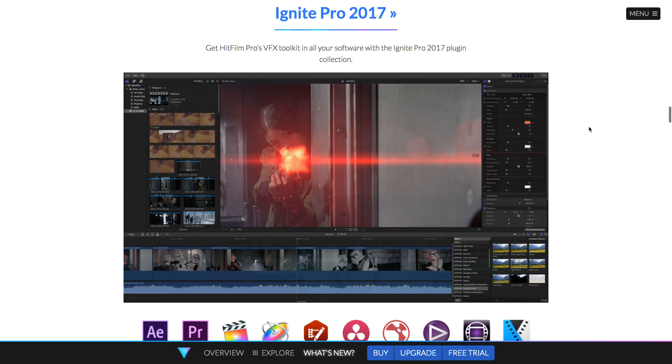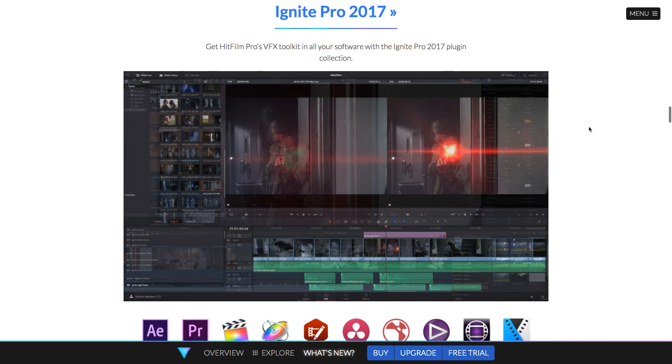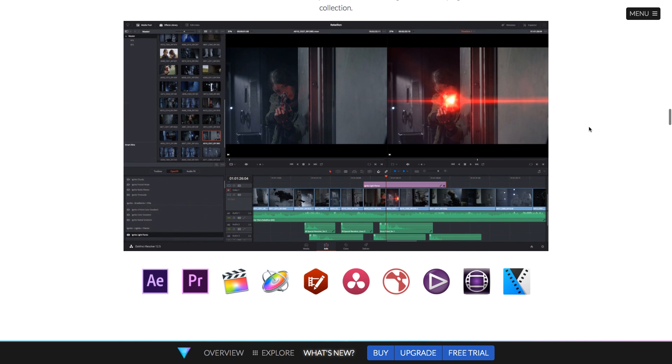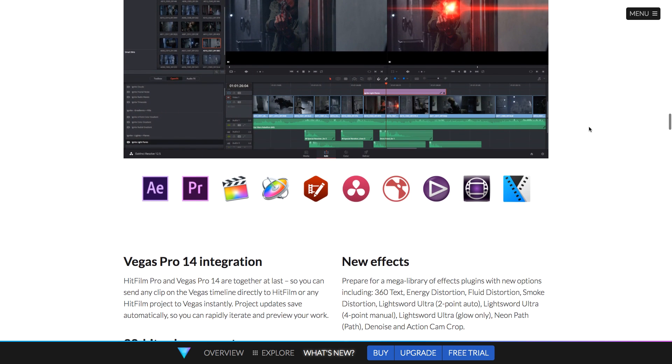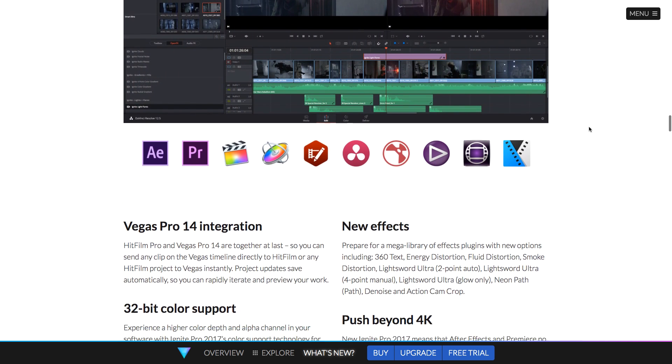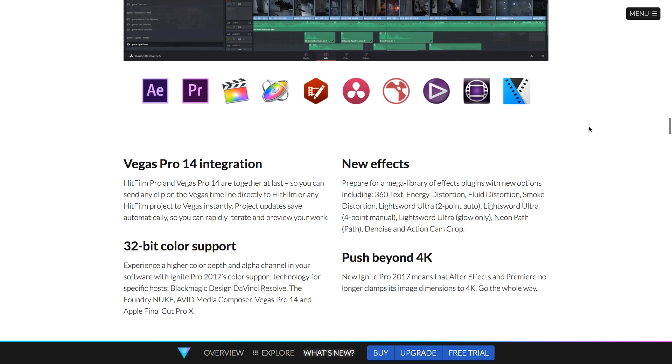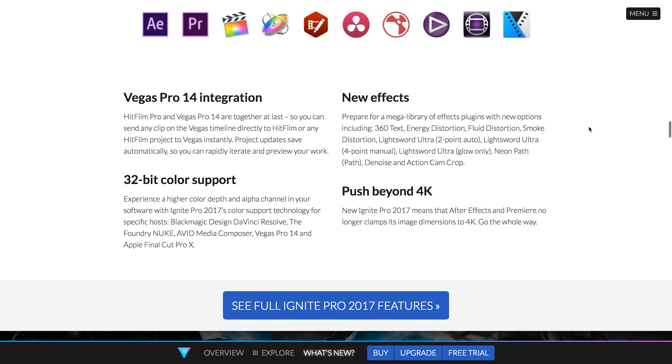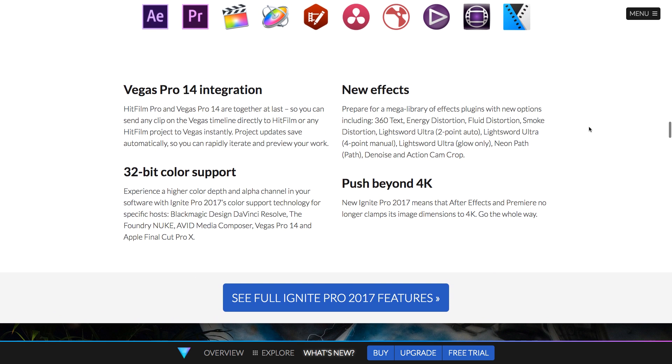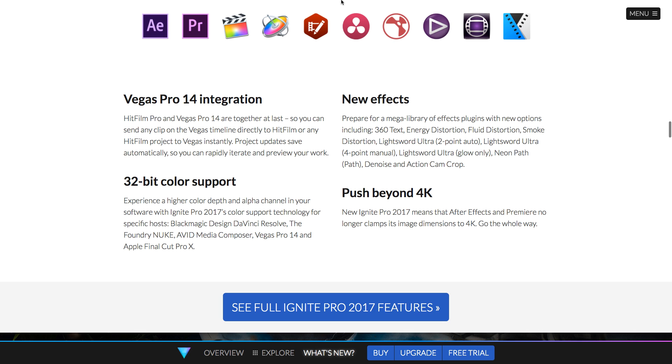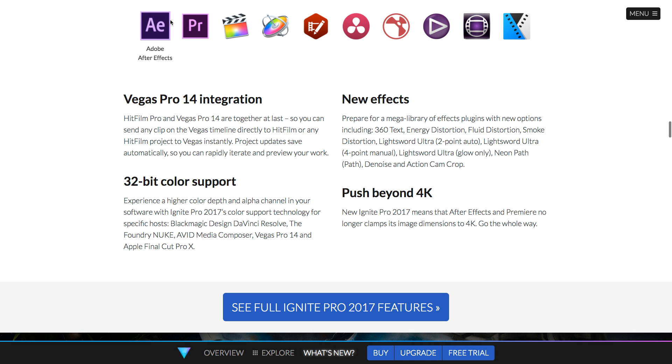Avid's Media Composer, and of course Vegas Pro 14. And it comes with over 150 effects that are customizable and are designed to be used in your existing editor or compositor that we've listed above.